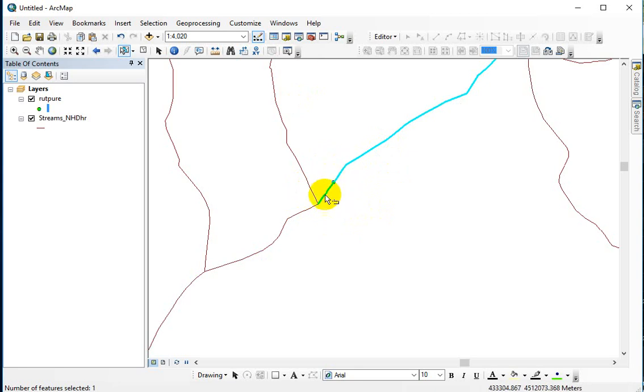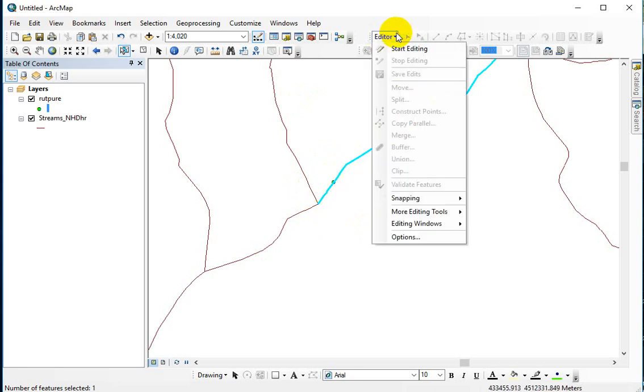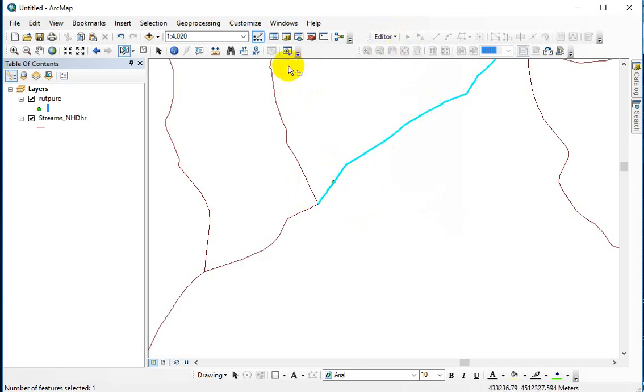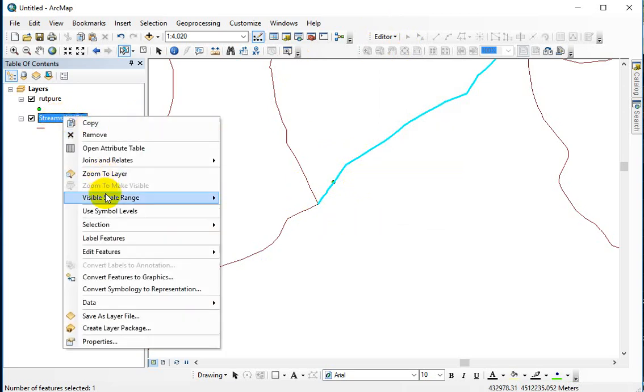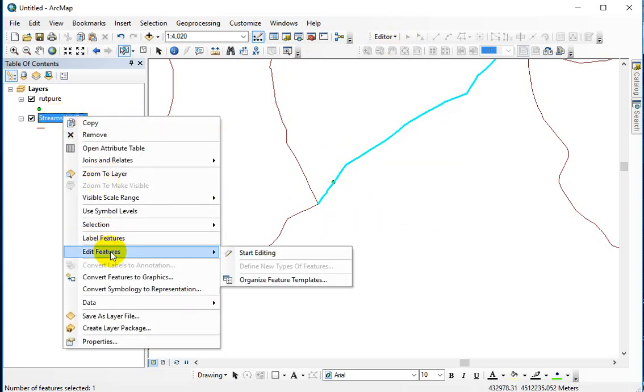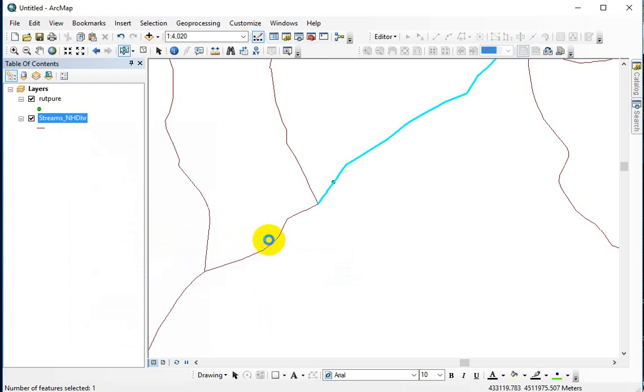To do that you have to have something selected, you have to have some element selected, and then you need to be editing. The fastest way to do that is to right click on the feature that you want to edit, and edit features, start editing.